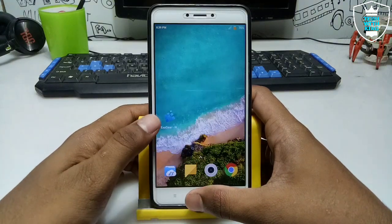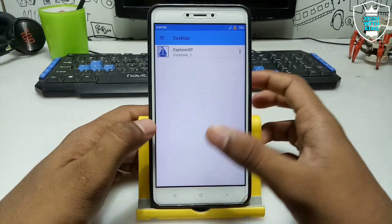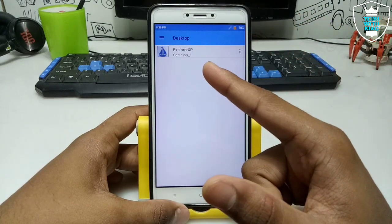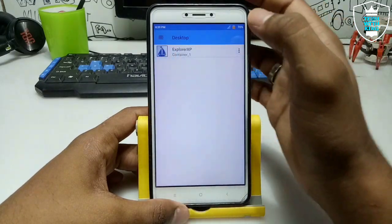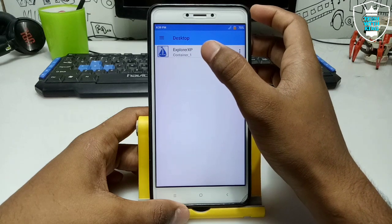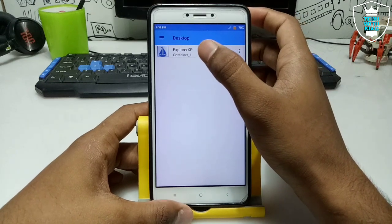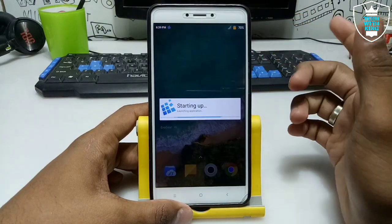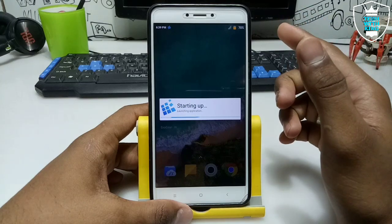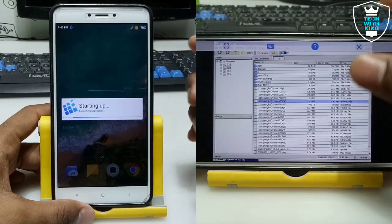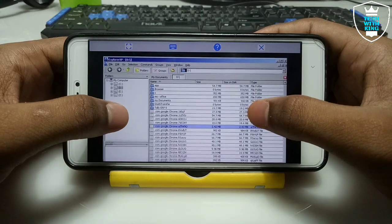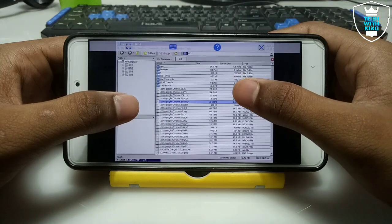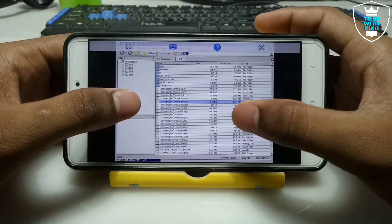First of all you have to open ExaGear. In my previous video I have already shown how you can install ExaGear Explorer XP. Just click on it and it will open the ExaGear Explorer XP. It will go to landscape mode, so let me just rotate my Android screen. The Explorer XP has been opened — as you can see on screen, this is the file explorer of ExaGear.